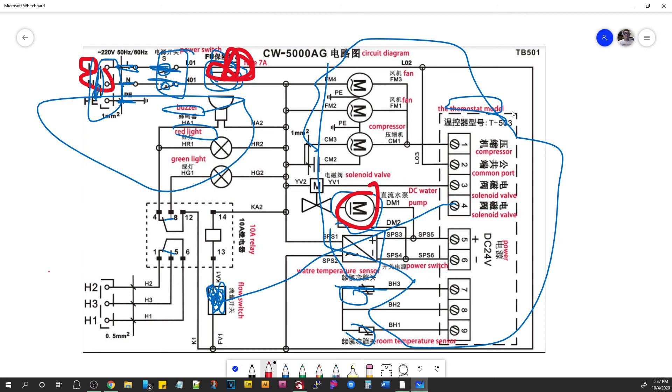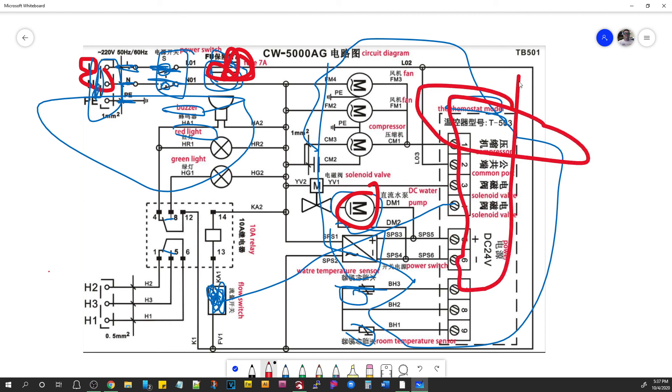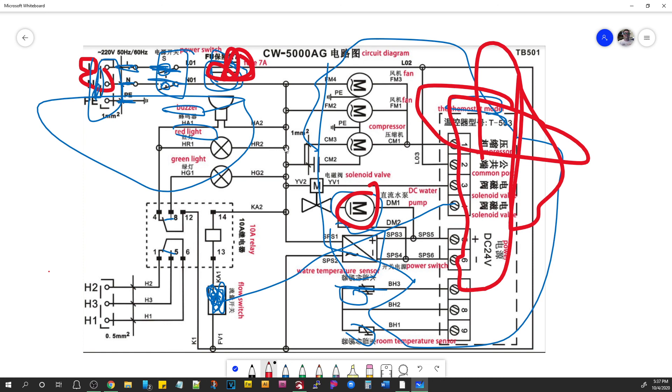There's a reset procedure for the thermostat that sometimes needs to happen. That's in the user's manual. And you can find all of this information, plus service manuals and more, at support.thunderlaserusa.com. And just search for chiller in the search bar. And you'll return this diagram along with lots of other resources. Anyway, I just thought I would share that with you. Until next time, have a good evening.